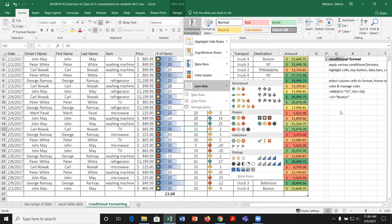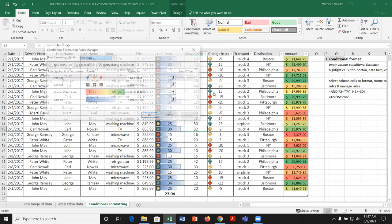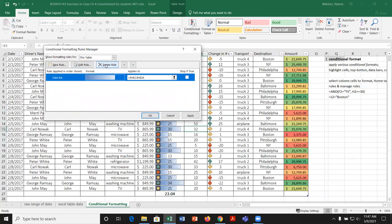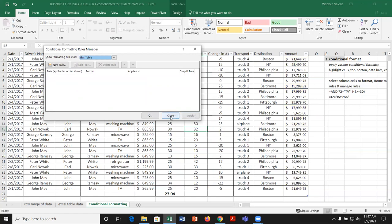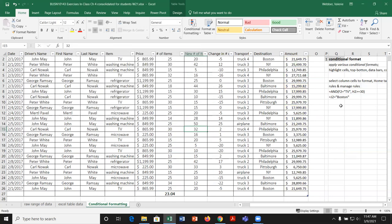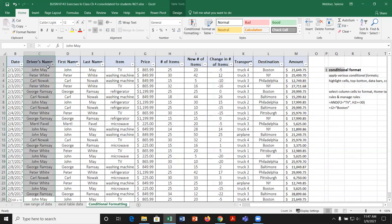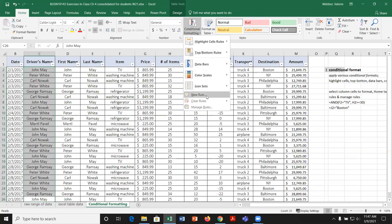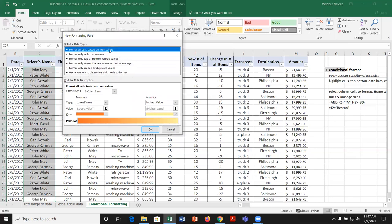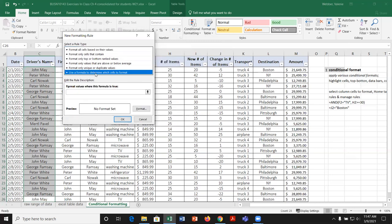For column J with change in number of items, the up/down arrow icon set makes sense. Highlight J2 to J26, go to conditional formatting, icon sets, and pick the up/down arrow. In manage rules you can see the rule and edit different values, but typically we're just looking for a quick comparison. Let's now look at something more complicated. I'll clear all the rules first — delete them, click apply, and go OK.